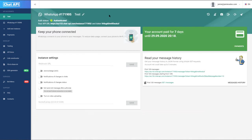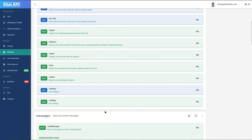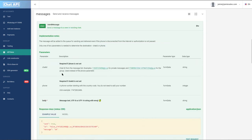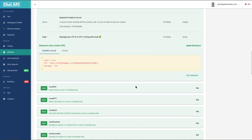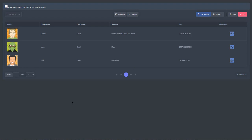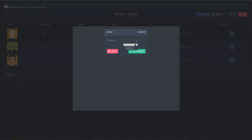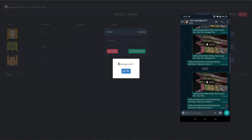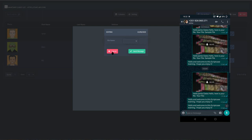Returning to my test account — I already have these details set within my application and code. The documentation shows instance information including send message and send file, which we will be using in this project. Within Scriptcase, this is pretty much what we will be building today: we have a WhatsApp button within a client list, and we can click it, select a file, and then send a message within WhatsApp.